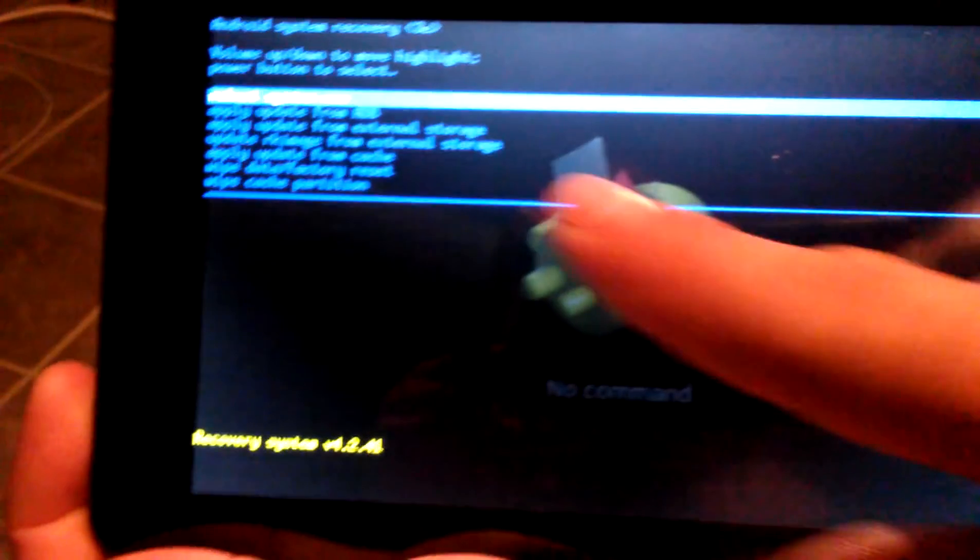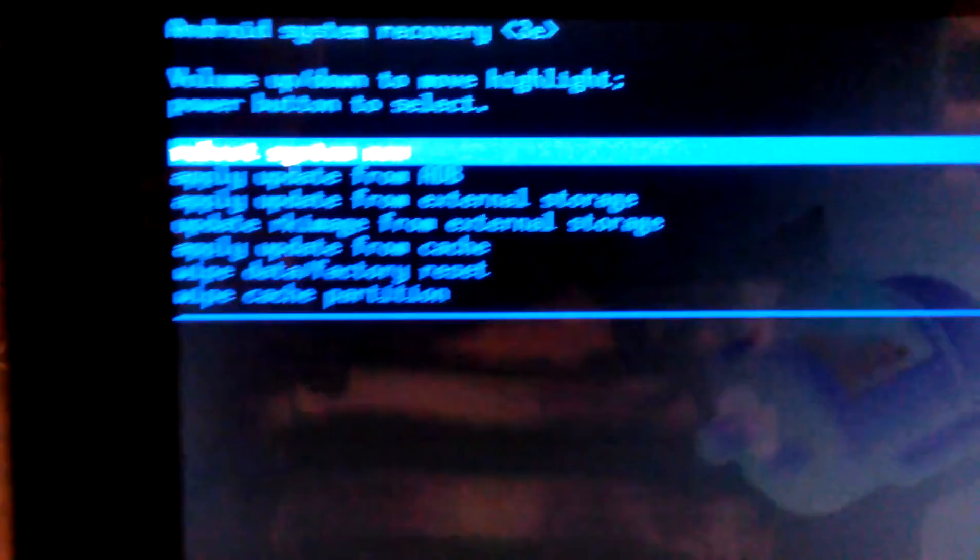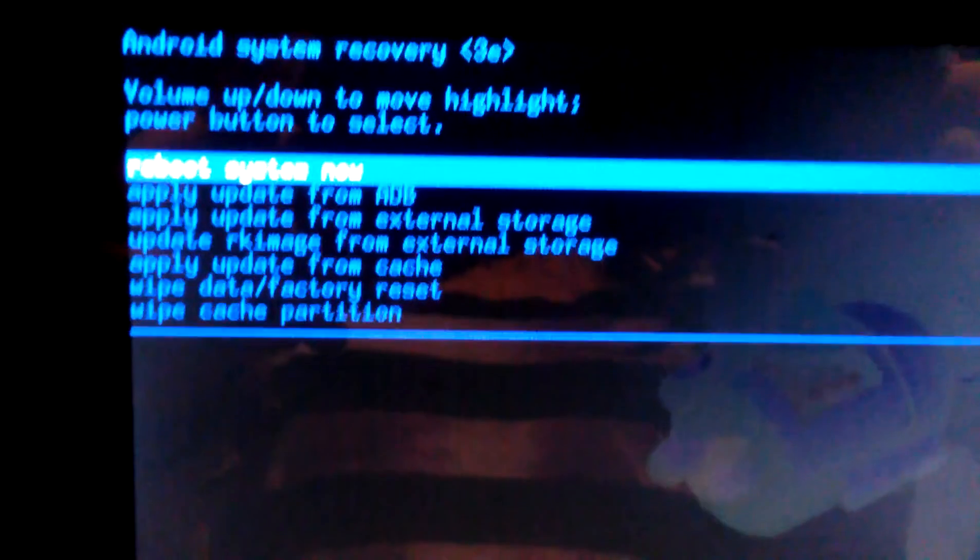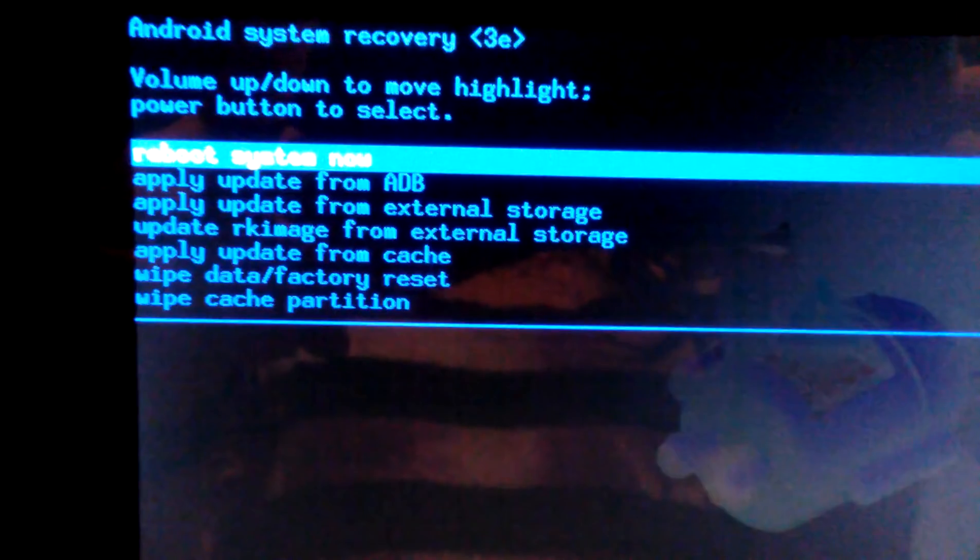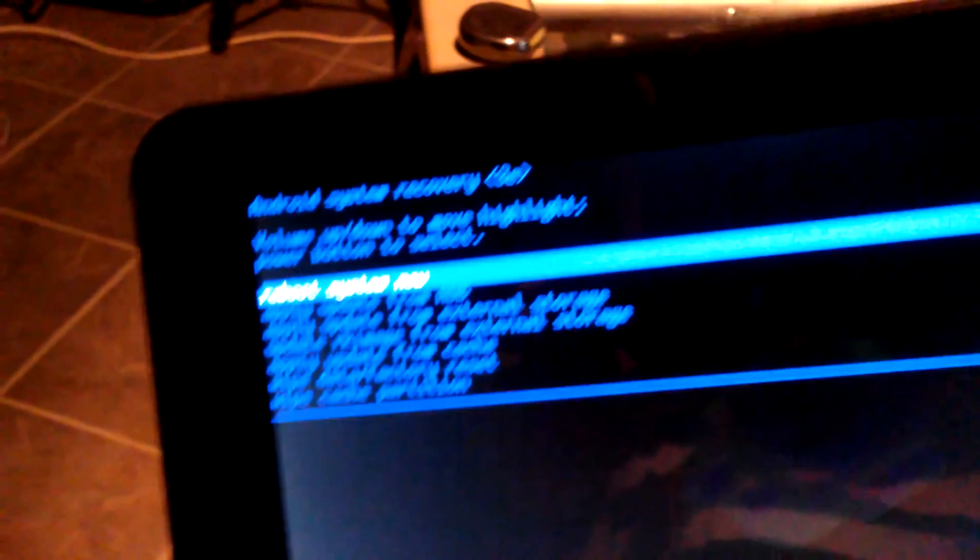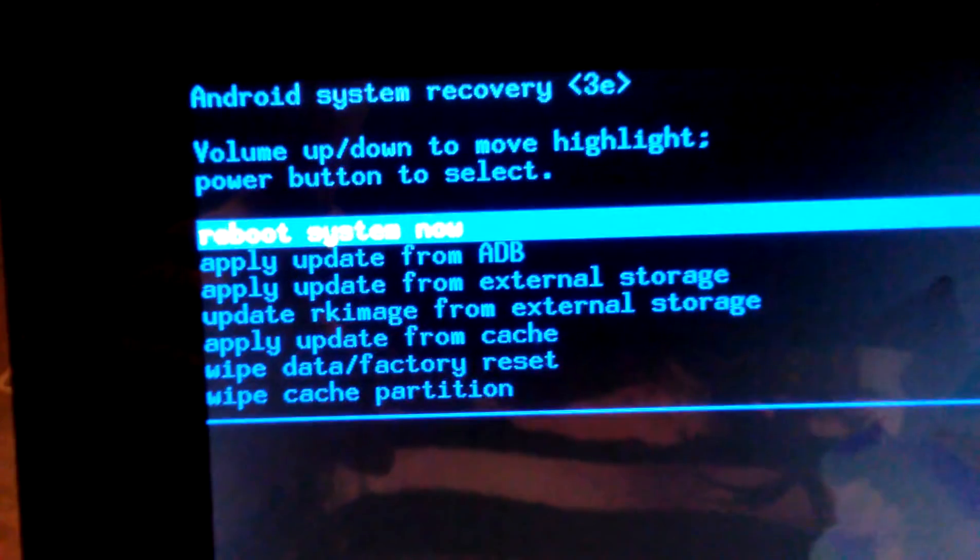Okay, now there you go. So you can see here where it says wipe data factory reset and you can use that one. And then it gives you a bunch of other prompts too if you need to do some of those.